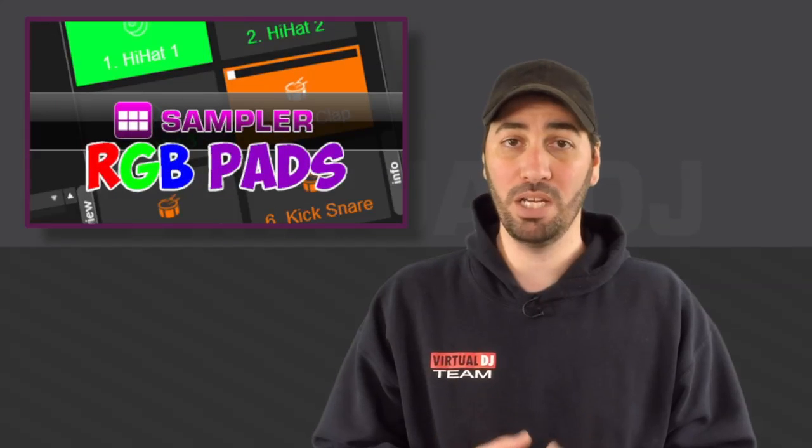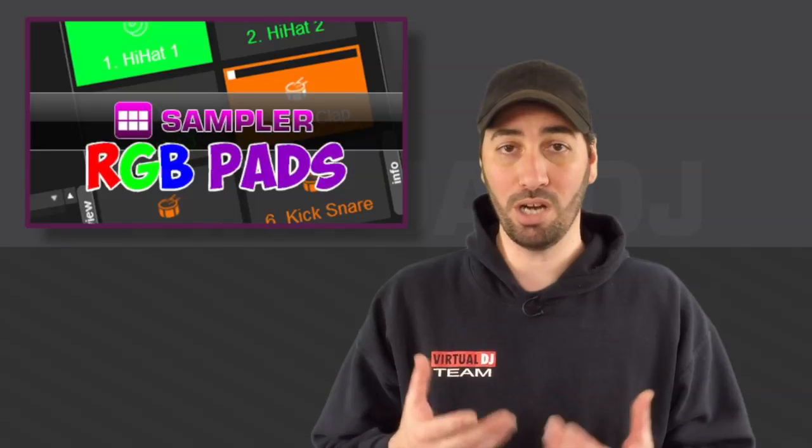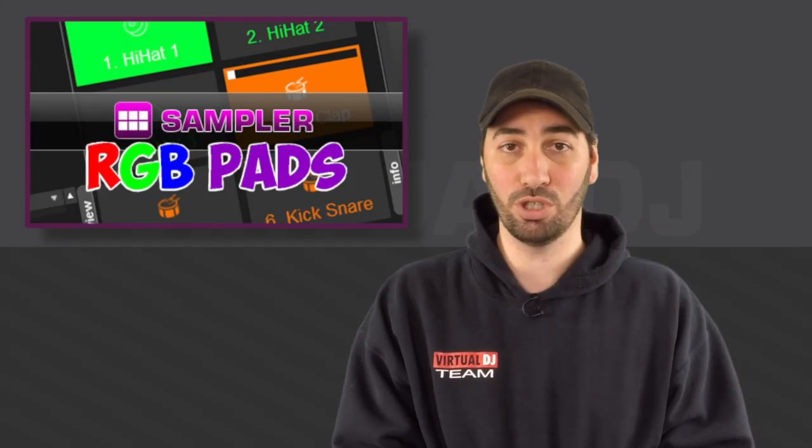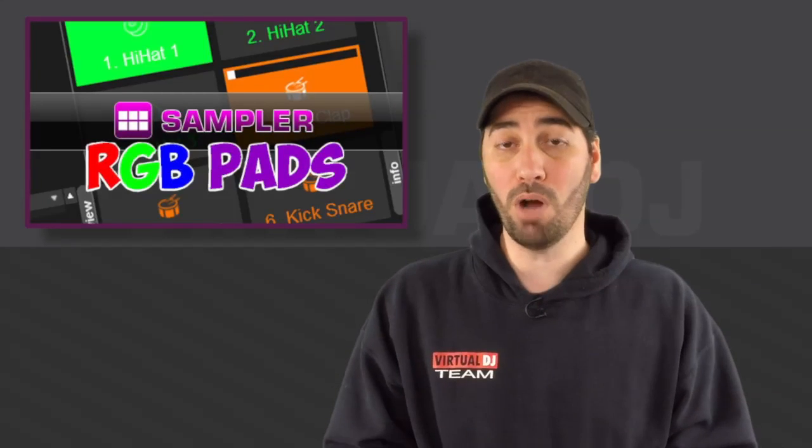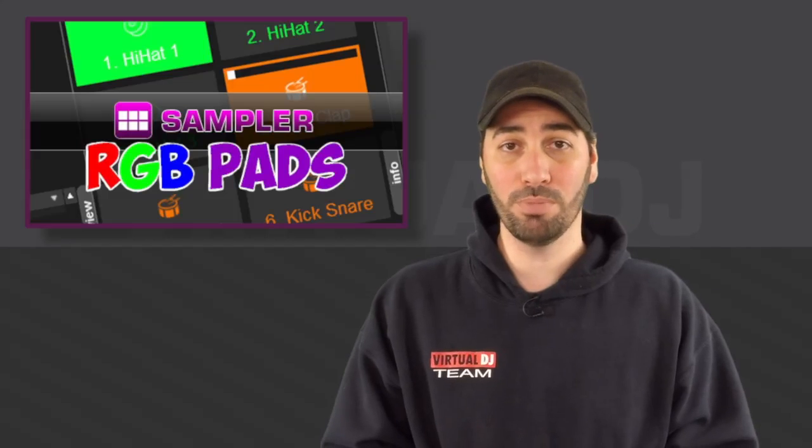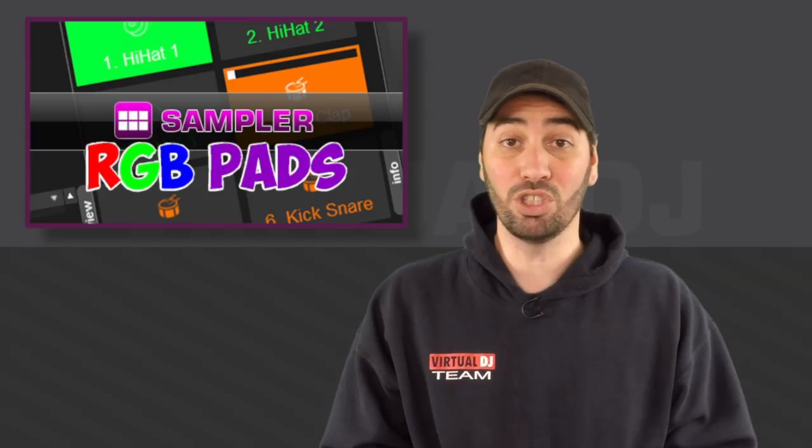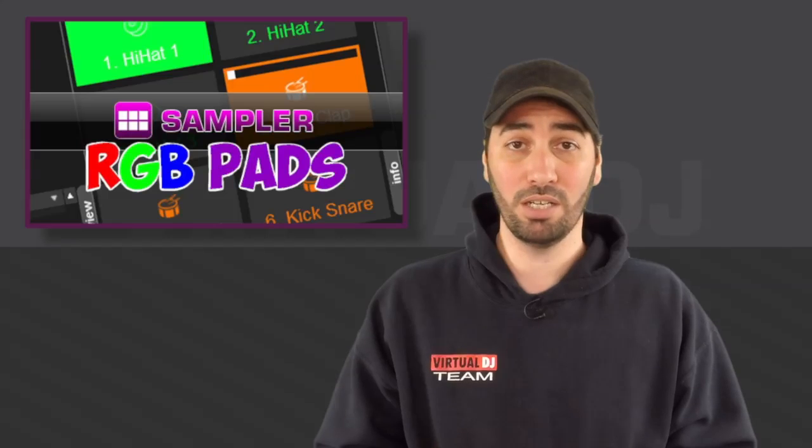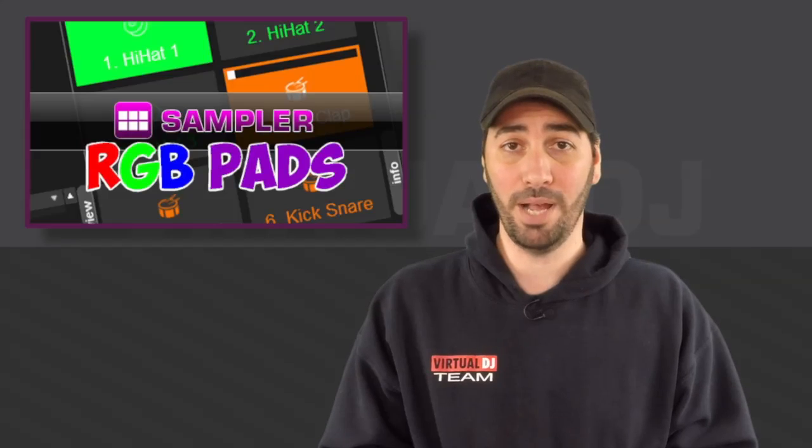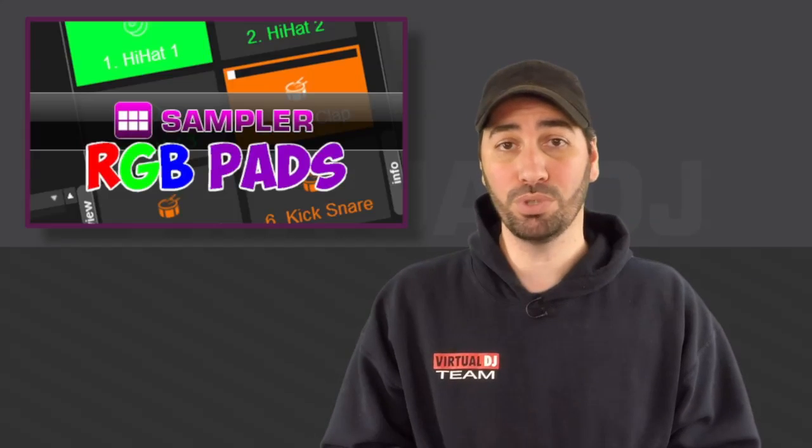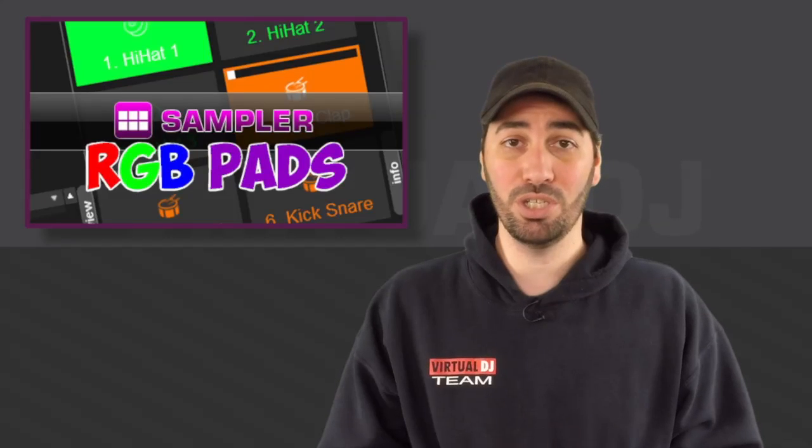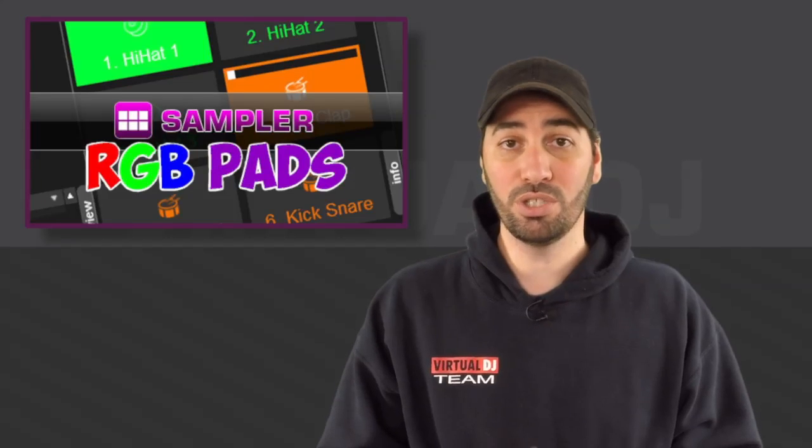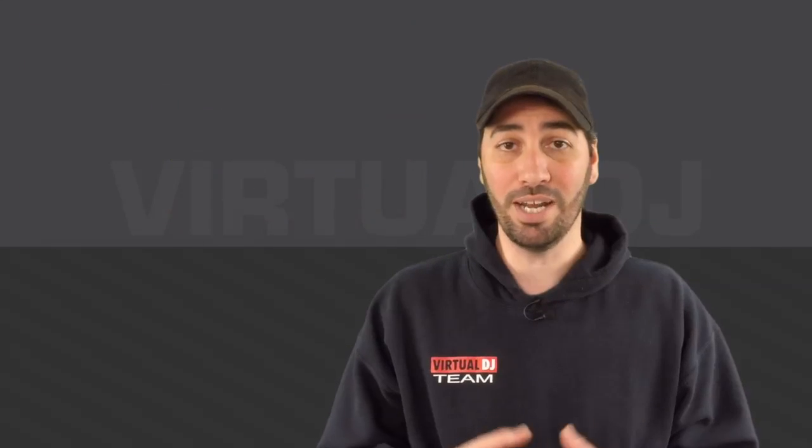Now RGB, meaning red, green, blue, or the colored pads that you'd see on certain controllers are becoming more and more popular and are starting to become the norm in controllers. Companies like Gemini and Pioneer have both released a lot of different controllers with these multicolored pads. And in the sampler of Virtual DJ 8, you can actually change these colors to your liking. So let's dive into the software and have a look at how this actually works.